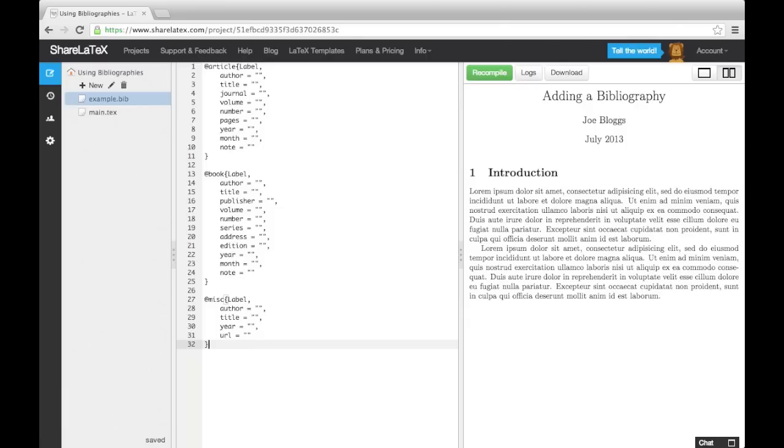The standard structure for a BibTeX entry starts with an at symbol, followed immediately by the type of source you are citing. Then comes an opening curly bracket and a citation key of your choice, which you will later use as the label to cite with in the .tex file.